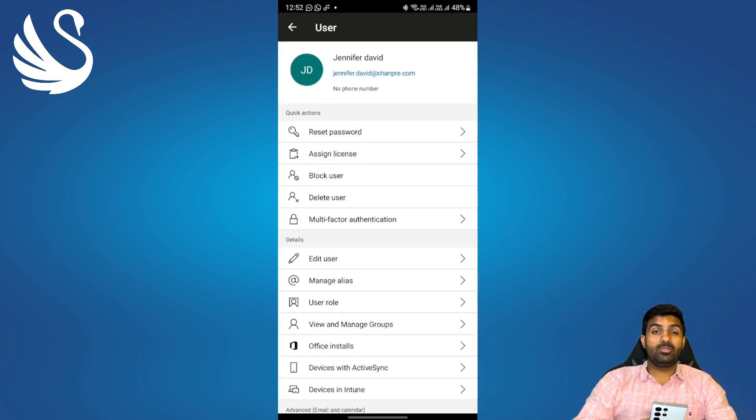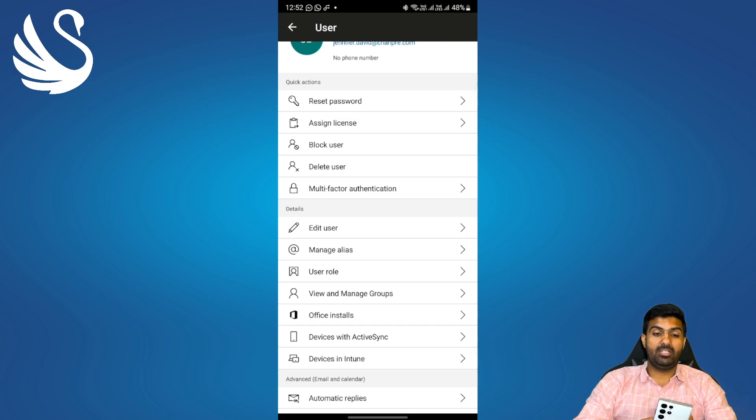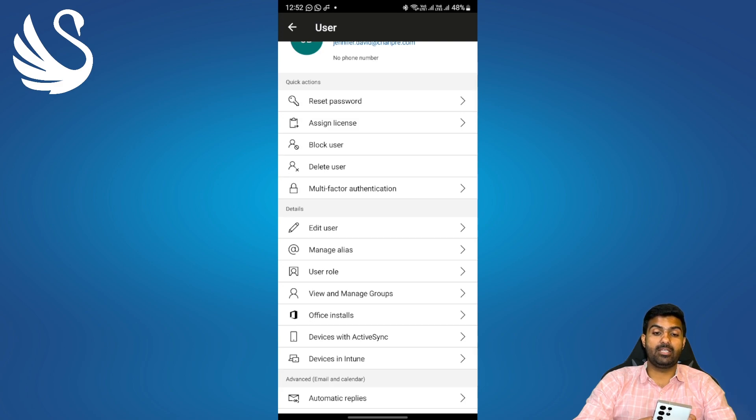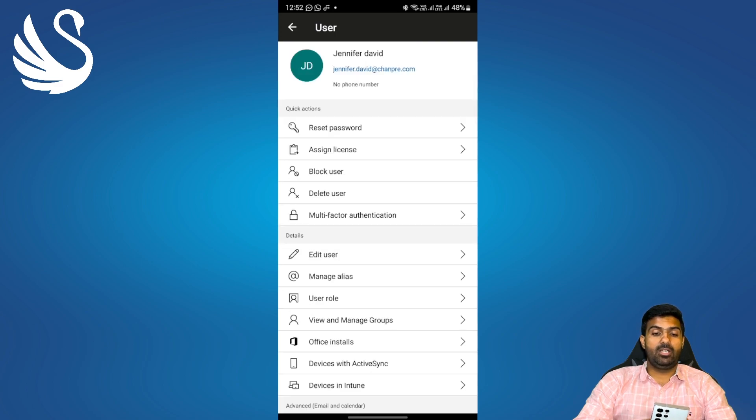Now I'll quickly show you how to delete this particular user from this application. If you scroll down you'll see the fourth option from the top which says delete user. You'll get many other options as well such as reset password, assign license, that means if you want to change the license, enable multi-factor authentication, edit user, manage aliases etc.